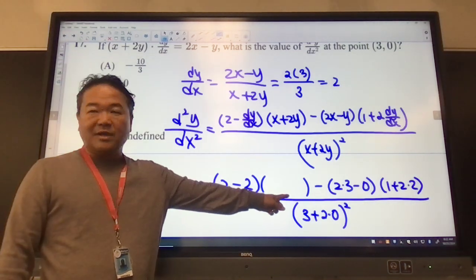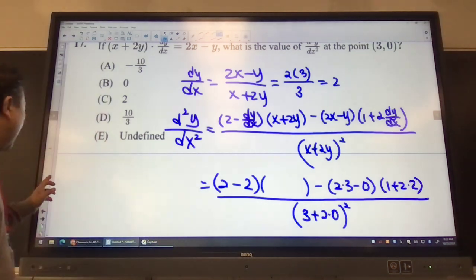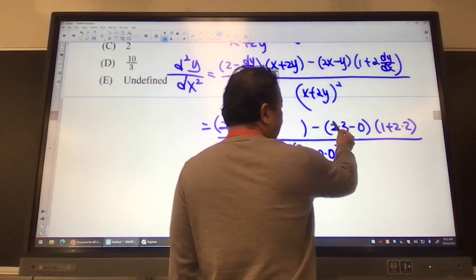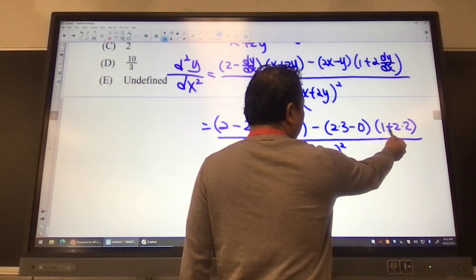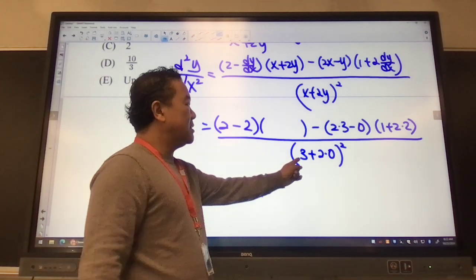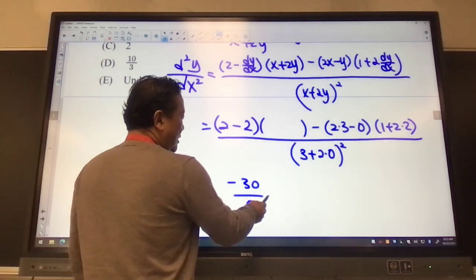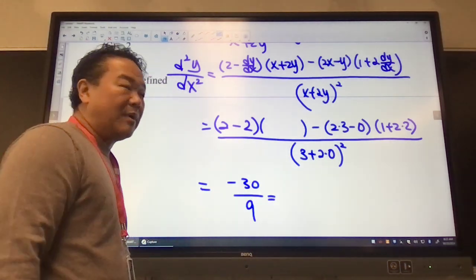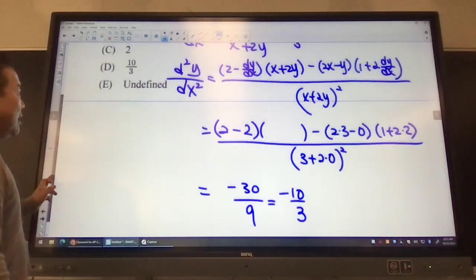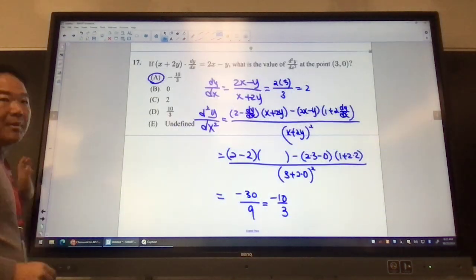Since dy/dx equals 2, and we have 2 minus 2 in the numerator's first factor — that's zero — so the first term vanishes. The remaining term is minus 2 times 3 minus 0, times 1 plus 2 times 2, divided by 3 plus 0 squared. That gives us negative 30 over 9, and dividing top and bottom by 3, we get negative 10 over 3. Answer is choice D.